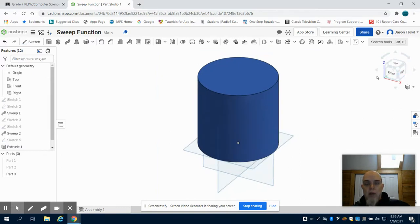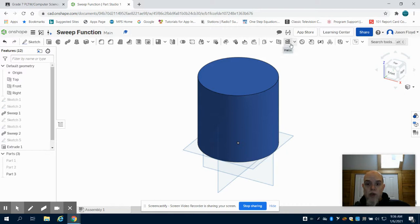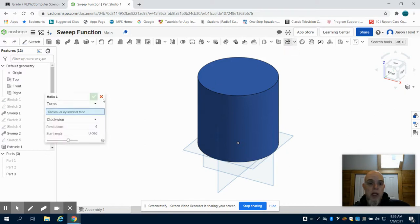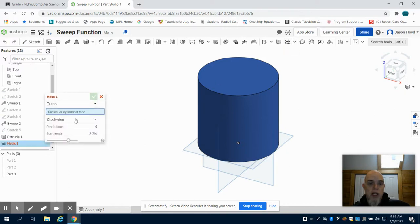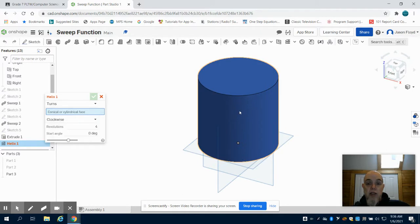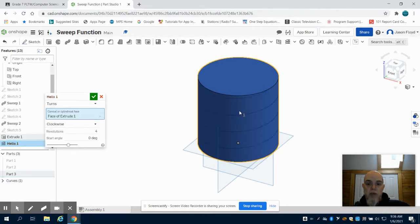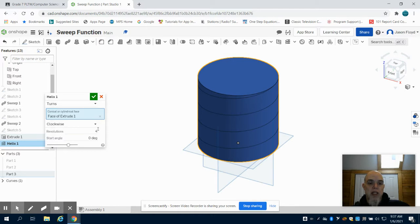Now I'm going to come up to my Helix tool, and you're going to see I have some options here. First thing I need to do is select the cylinder face, which is this outside portion. What it does is it wraps a helix around it. I can change it from clockwise to counterclockwise, the amount of revolutions, or the start angle.